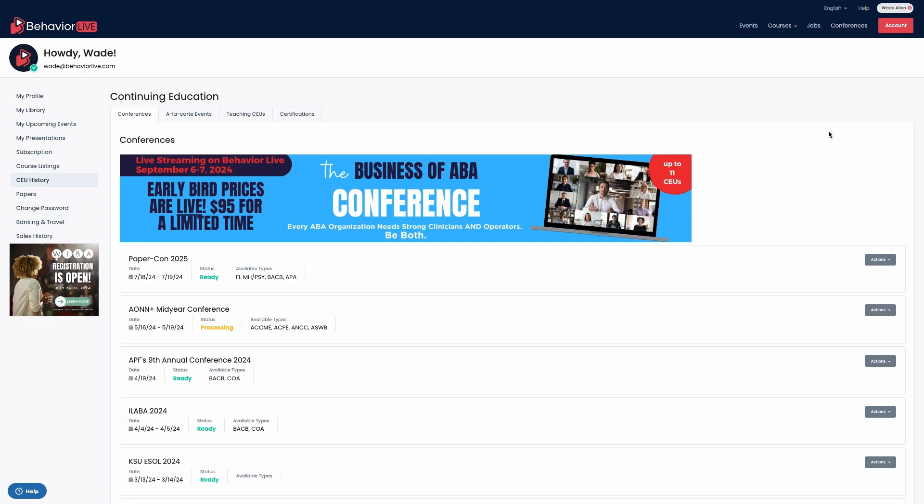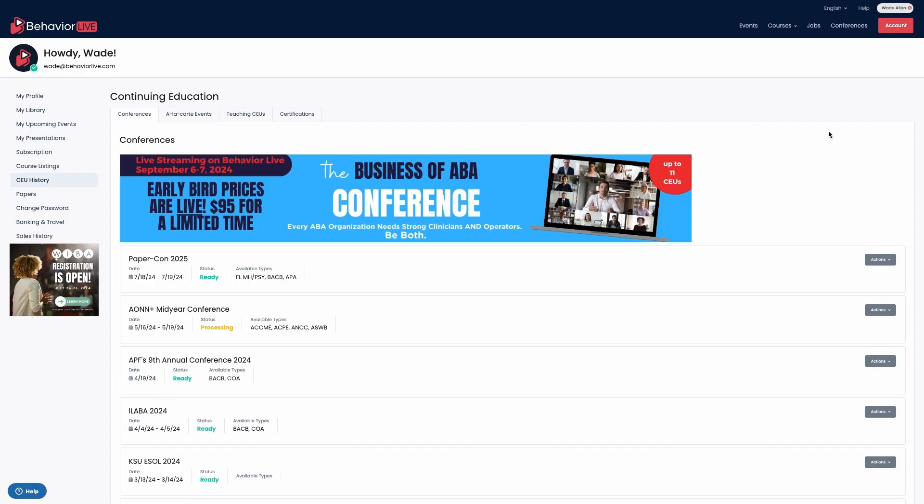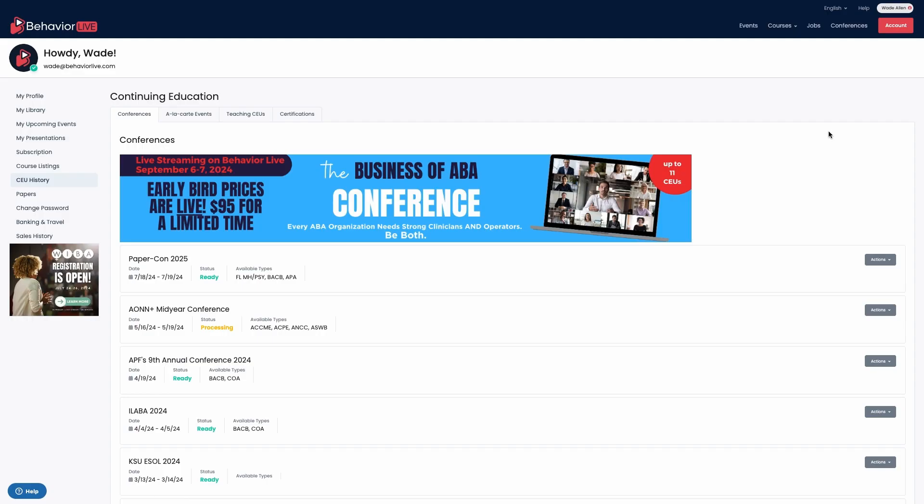There are four tabs in your CEU history: conferences, a la carte events, teaching CEUs, and certifications. Let's start with certifications.